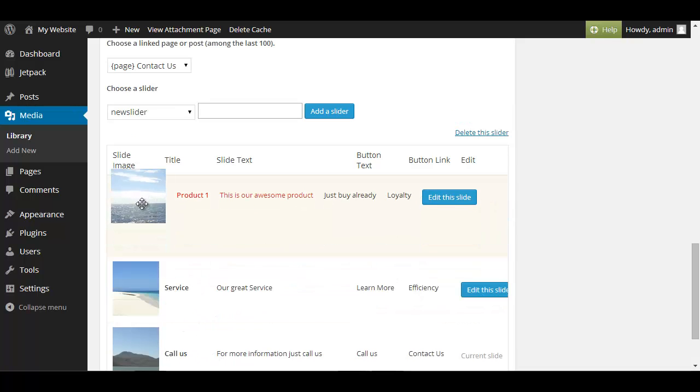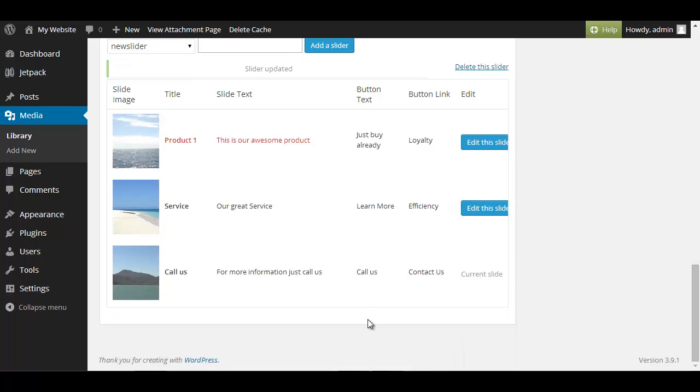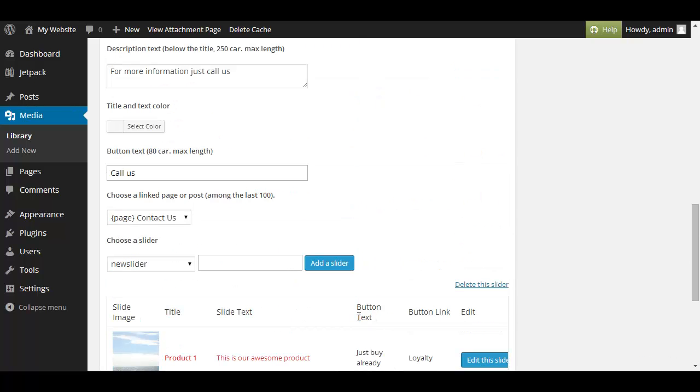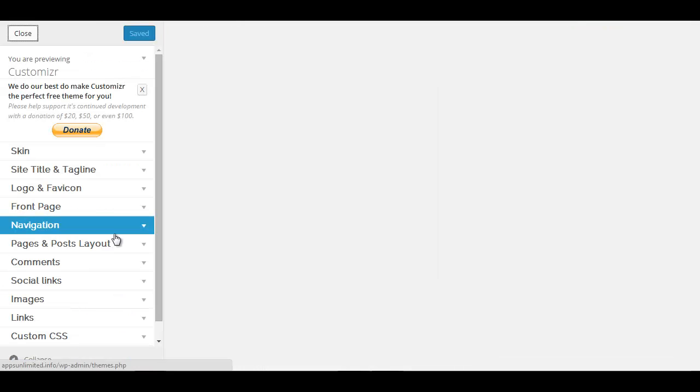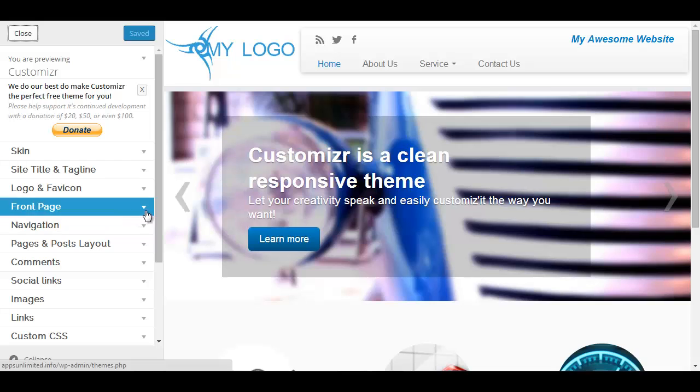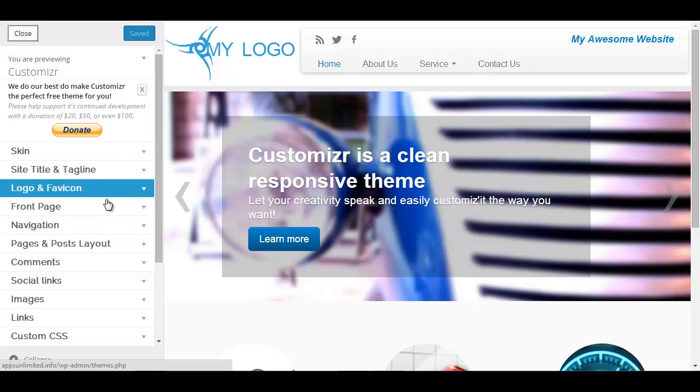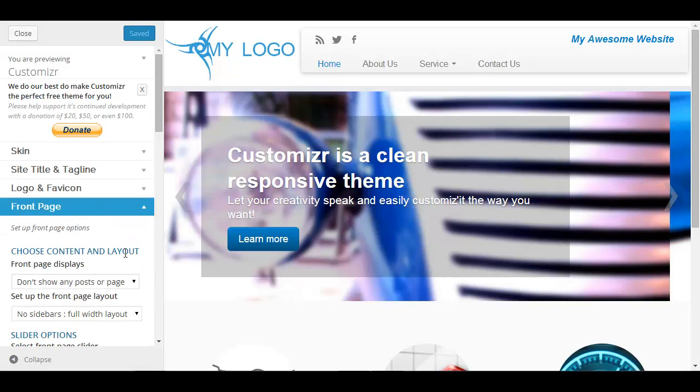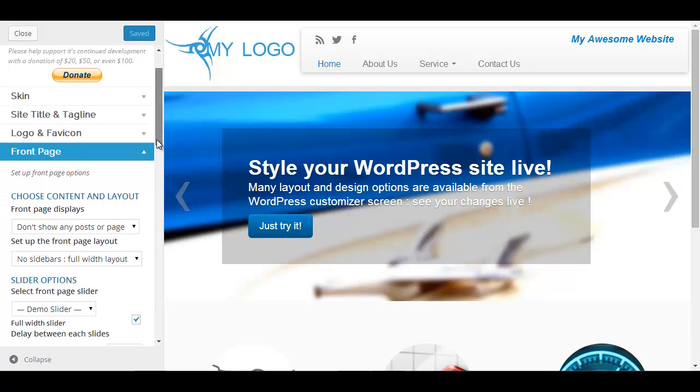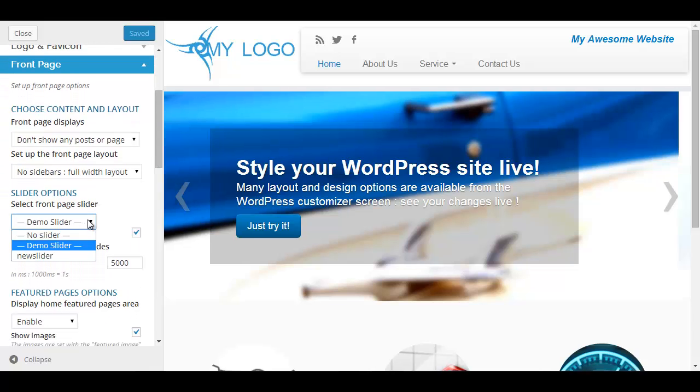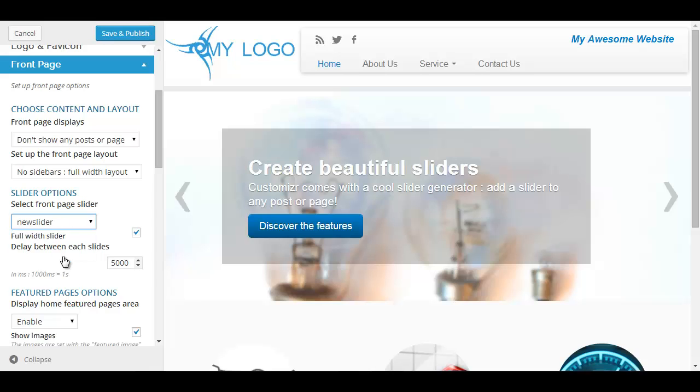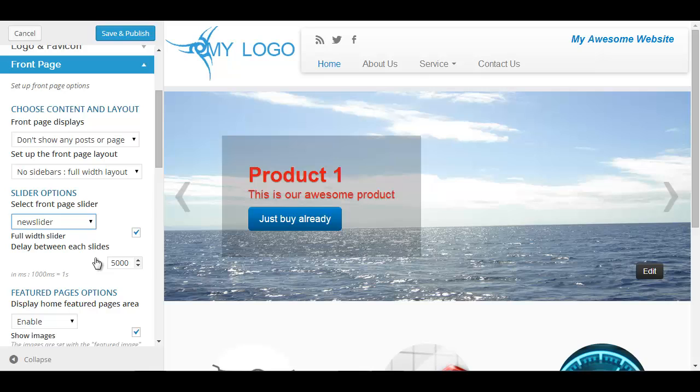And we're done so we go back to appearance and customize and then we should see the changes. Oh no first we have to go to front page and choose our new slider so here on the slider options we choose new slider now you can see this is our new slider click save and publish.